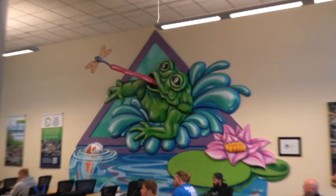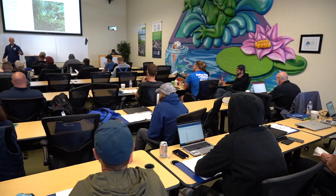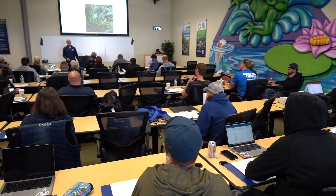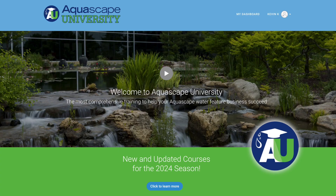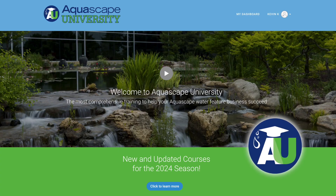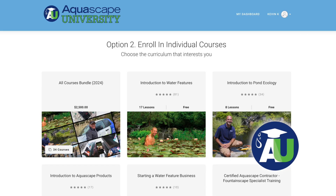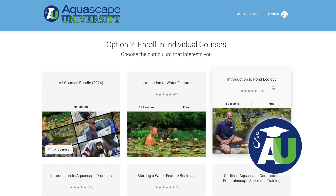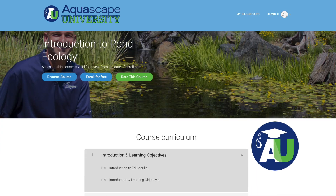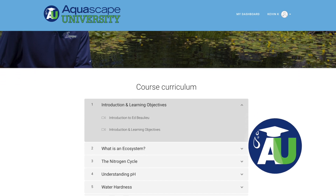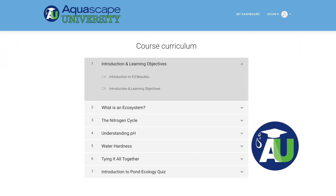I am here at Aqualand. We are smack dab in the middle of our advanced academy class and I have a special gift for all of you. I'm giving away one of our beautiful ecology courses, which is going to give you all the information that you need to have a healthy, successful water feature.